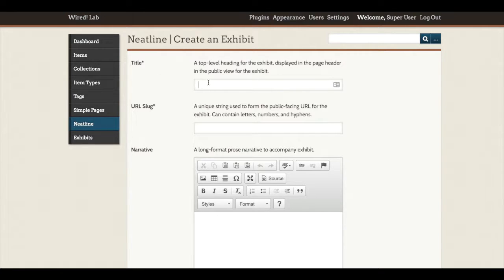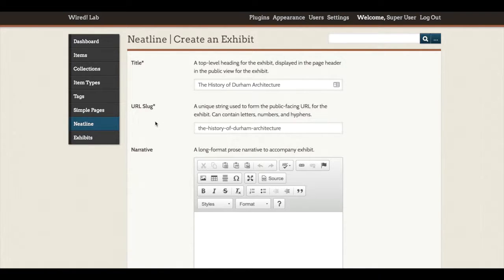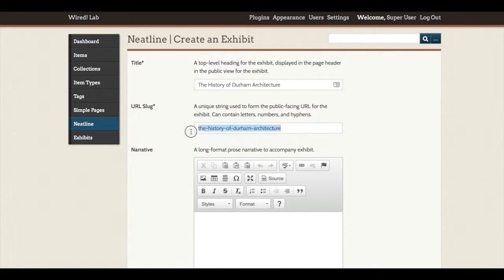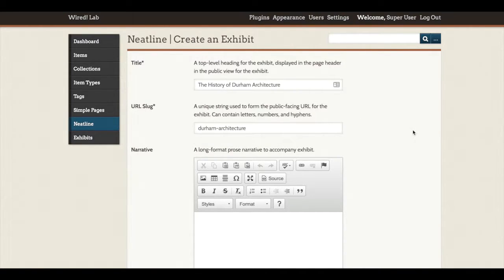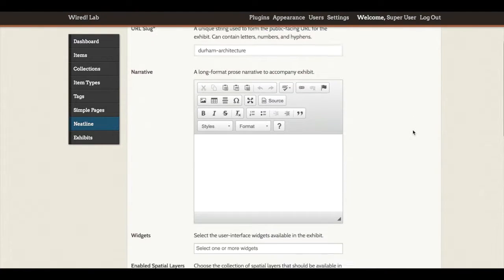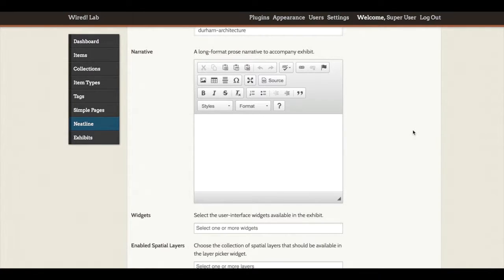At the top, I will need a title. And again, I will need a URL slug. Remember that that is the end of the URL that gives your exhibit a unique identifier that you can easily share with others. It has been automatically populated by Neatline, but I could choose to make this much shorter. And that will help me remember my URL later. Now we also have a narrative section for long-format prose that will accompany the exhibit. This box will become important later when we look at the text widget, but for now we will skip this.